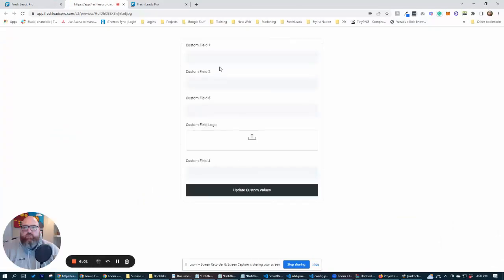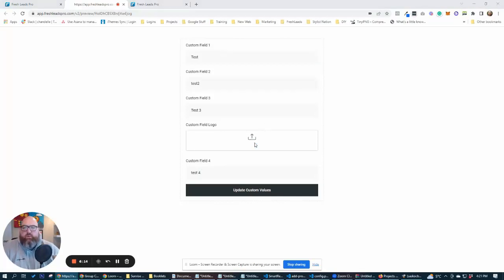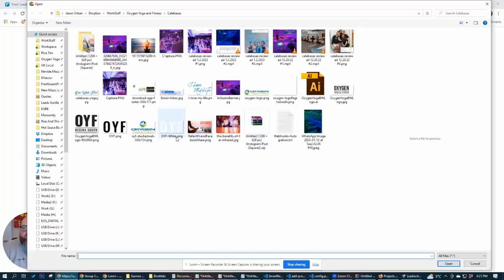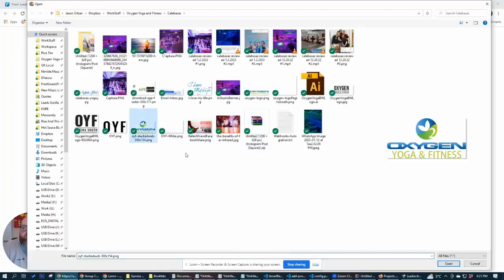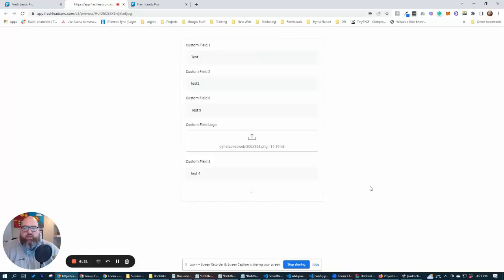So let's do this. Let's go test, test two. Let's go test two, just so it shows something different. Test three. Four. And then we'll upload a logo of some sort here. One of our clients there. Let's just do that. Update custom values.